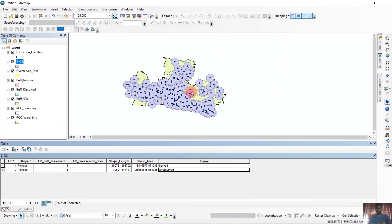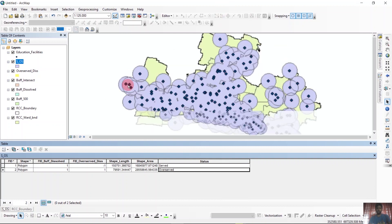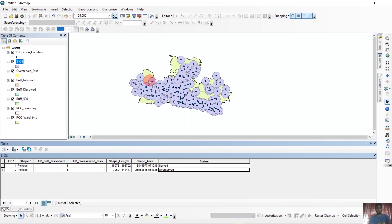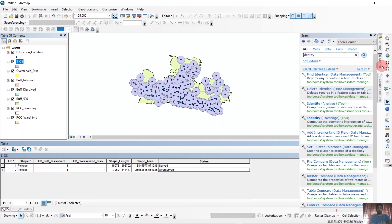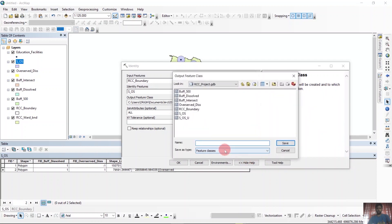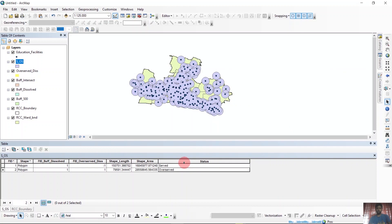Now we have the problem that the buffers we have taken are somewhere outside of the RCC boundary, so we need to clip it inside. We also need the unserved or underserved area. We can do both tasks with one single tool — Identity. We will go to Identity again; for the input feature we will put RCC boundary, and for the identity feature we will use the served and underserved area. We will save it as served_underserved_and_overserved and run it. It will take some time and we are done.